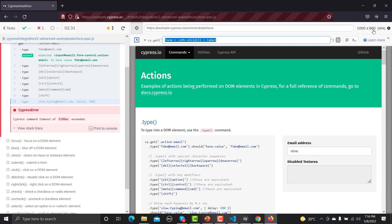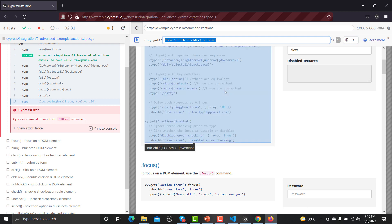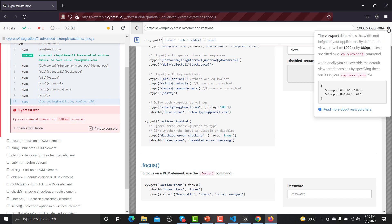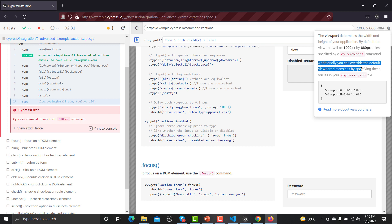There is also a screen resolution indicator showing dimensions like 1000x660. This is the viewport — it determines the width and height of the application during test execution. The default viewport is used unless overridden by the `cy.viewport()` command or by setting `viewportWidth` and `viewportHeight` in `cypress.json`. Different resolutions are especially important when validating responsive web applications across different screen sizes.